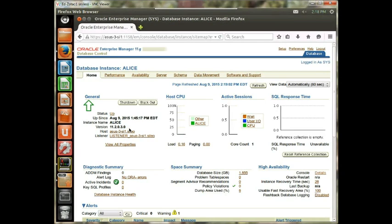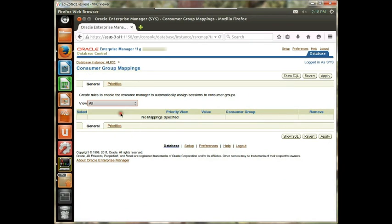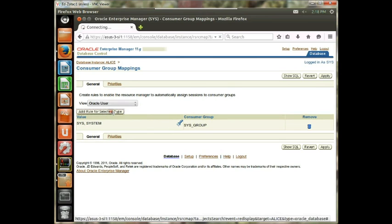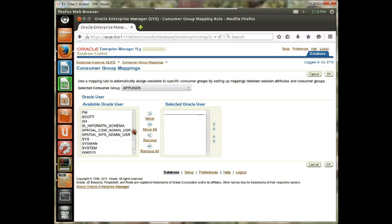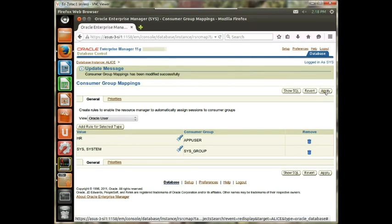In this third exercise, what we're going to do is associate the HR Oracle user with the App User consumer group, and the Scott Oracle database user with the Low Group. Finally, we're going to take a quick look at the mapping priorities with the different types of users. The first thing we want to do is associate HR with the App User consumer group. The way that's done is we go to Consumer Group Mappings, select Oracle User, and add a rule — HR is associated with the App User consumer group. We go ahead and apply.